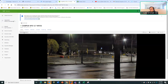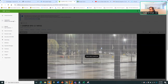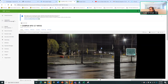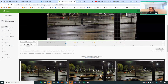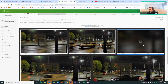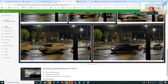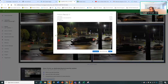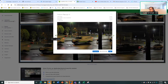A cool feature is the motion search. You can verify events in one specific location and it will give you the results. From here, you can get a snapshot, play the video, download it, export it, or share an external link.